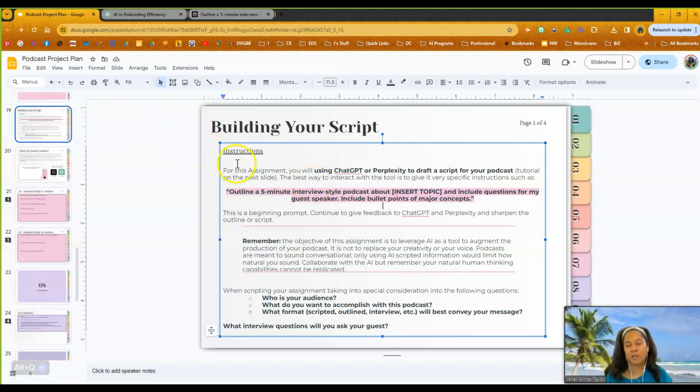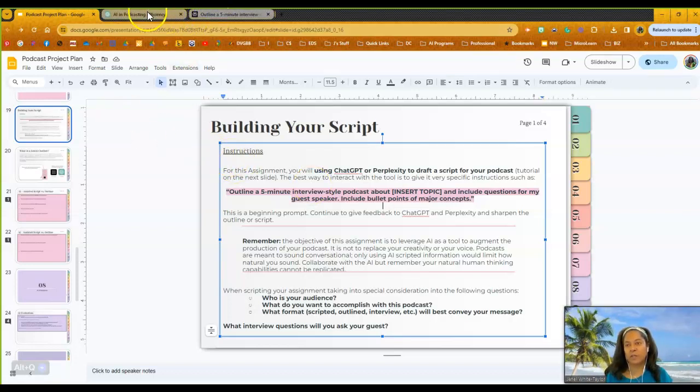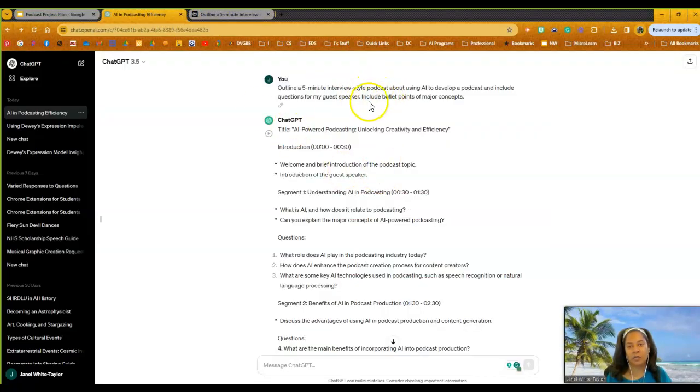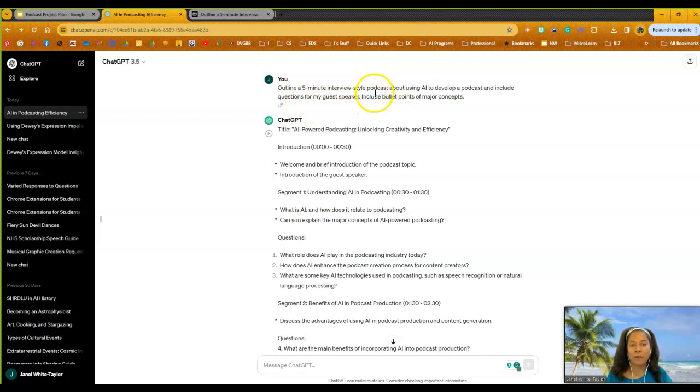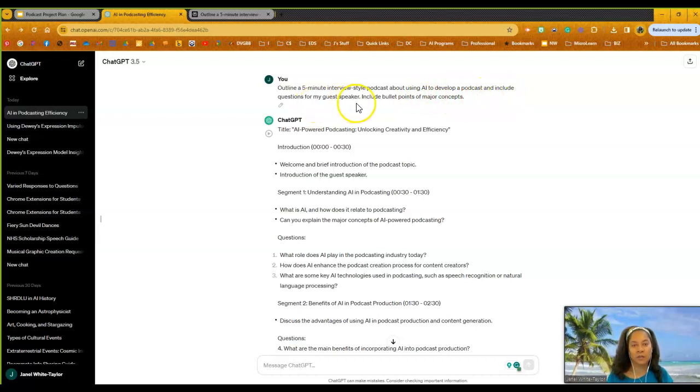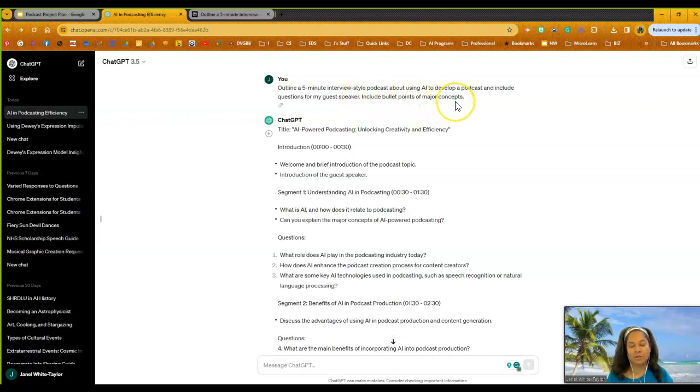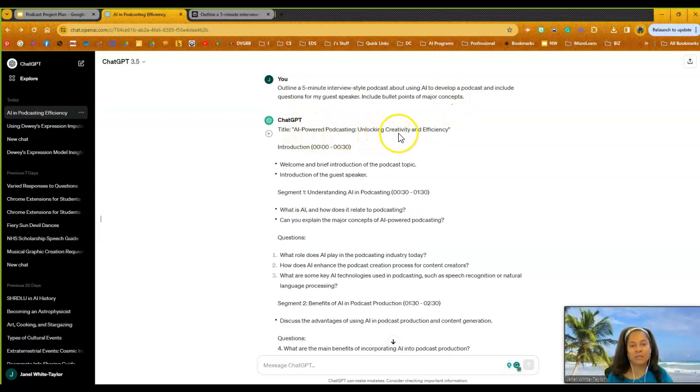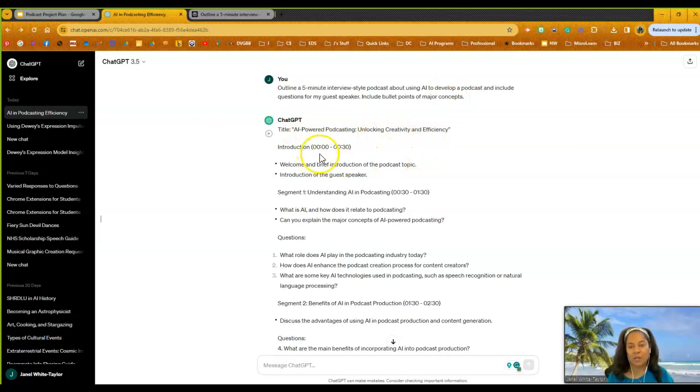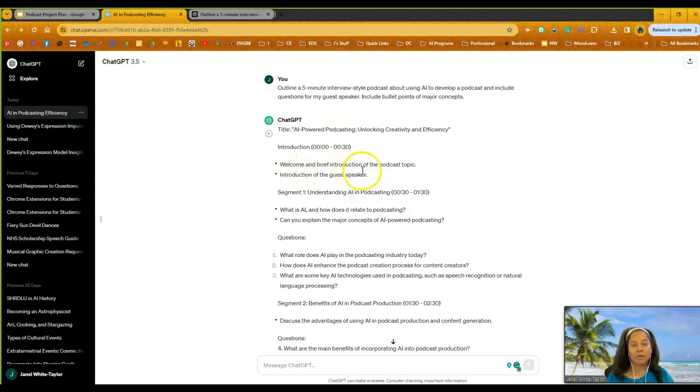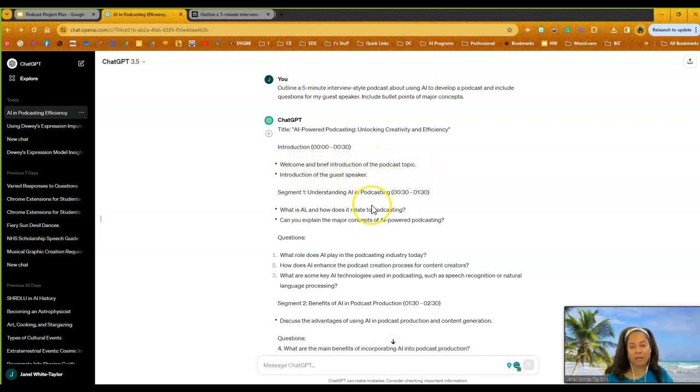So I have ChatGPT open. I have Perplexity also open. I kind of pre-primed it for you. So this was the question I asked. So you'll notice, outline the five-minute interview style podcast about using AI to develop a podcast and include questions for my guest speaker, include bullet points and major concepts. So that way it's nice, tight, and really kind of looks at it. So this one is an AI-powered podcasting, unlocking the creativity and efficiency. So it kind of walks me through some times because it broke, I said five minutes, so it broke down times for me. So it says welcome, a brief introduction of the podcast topic. So it gives you an outline of what you want to do.